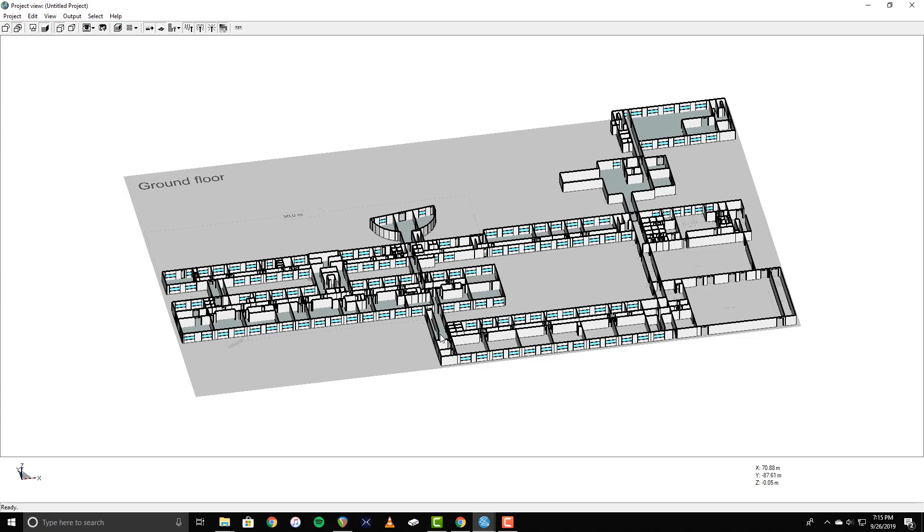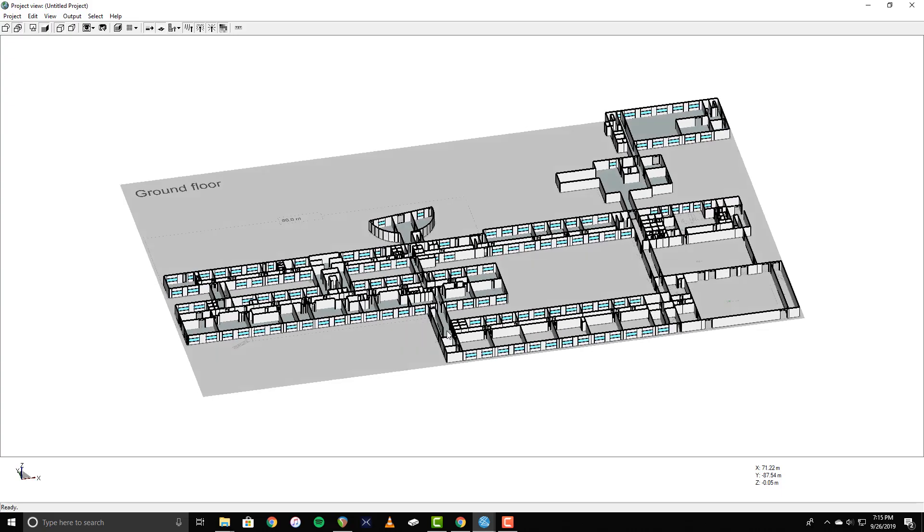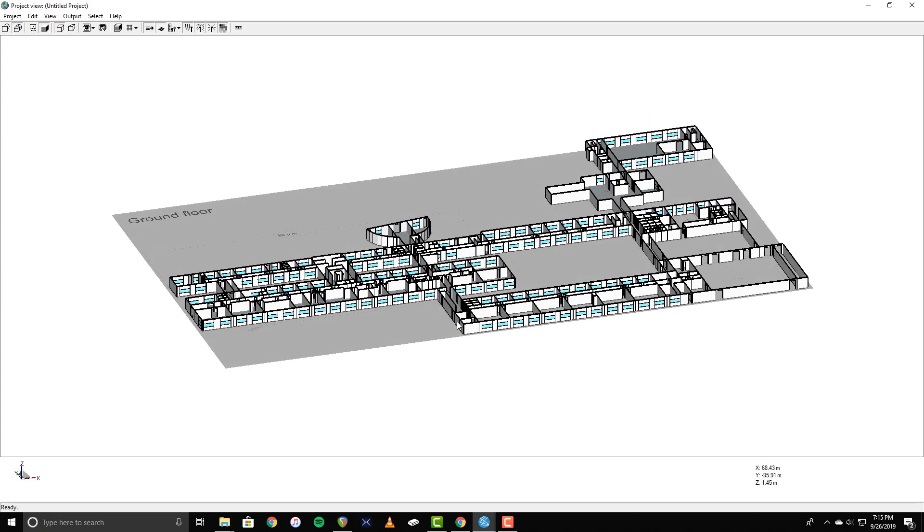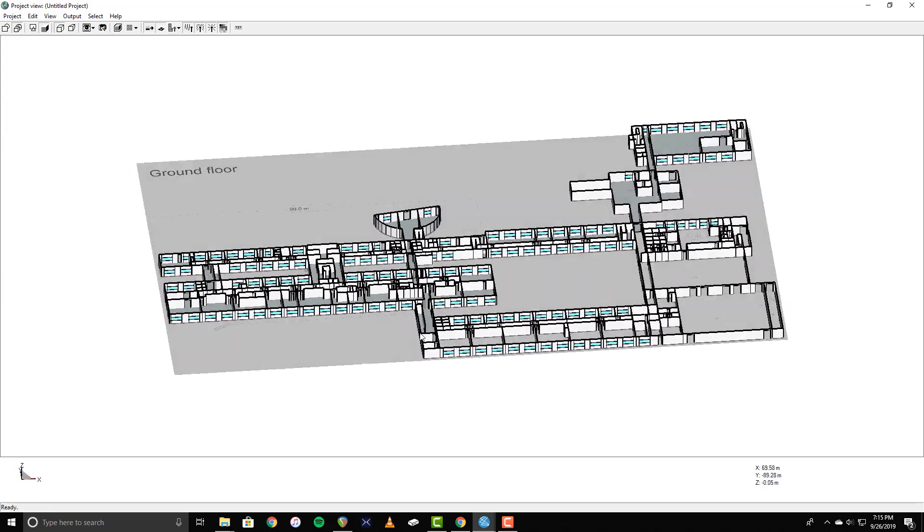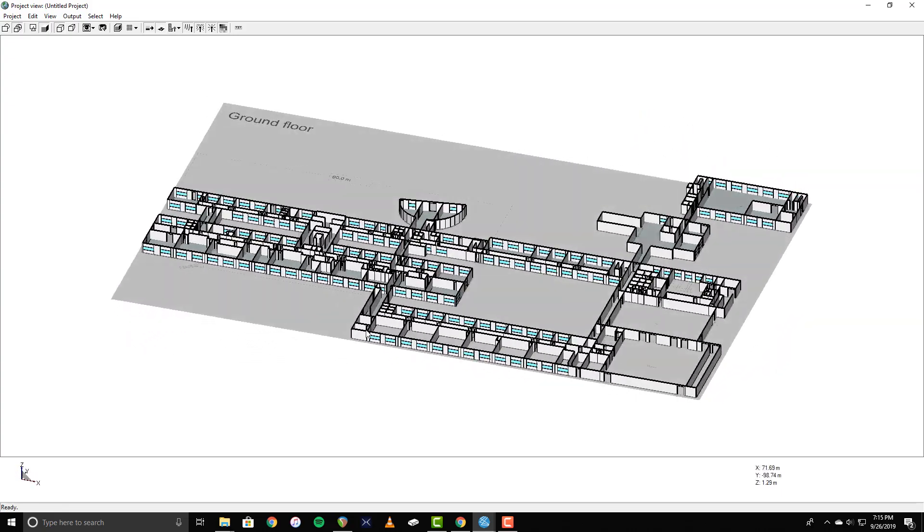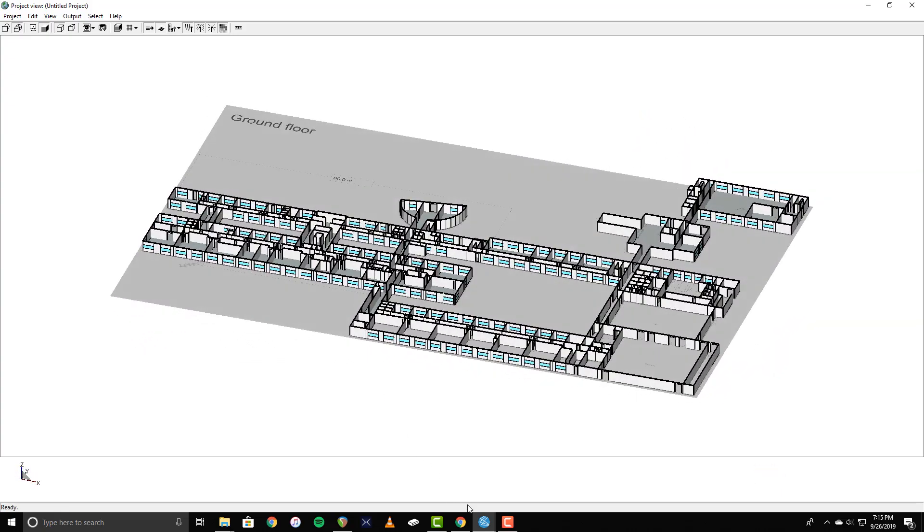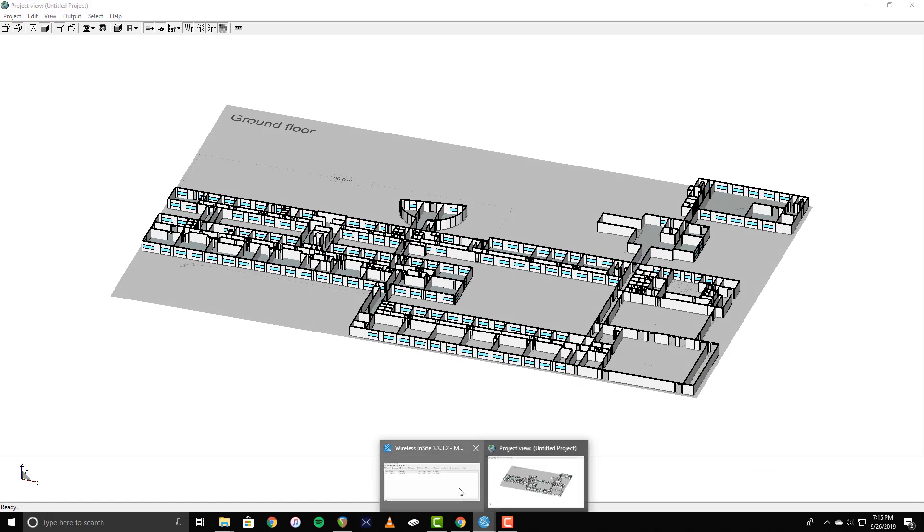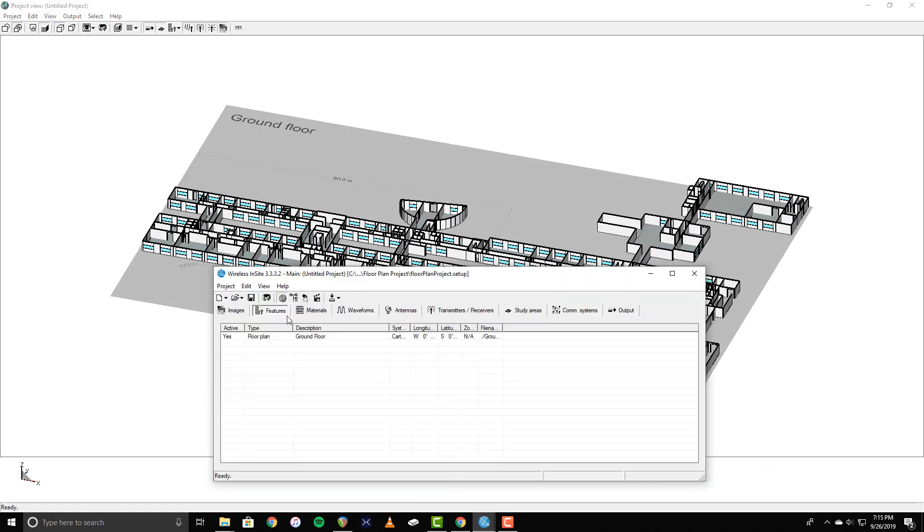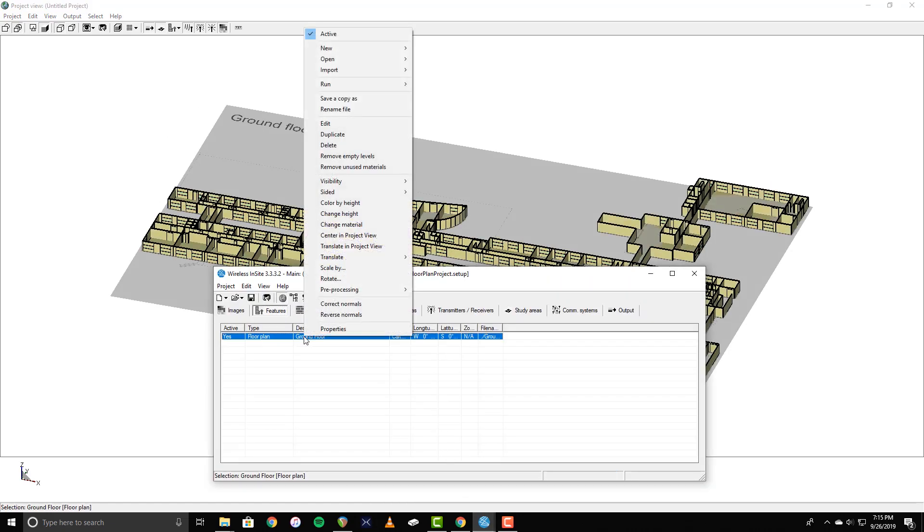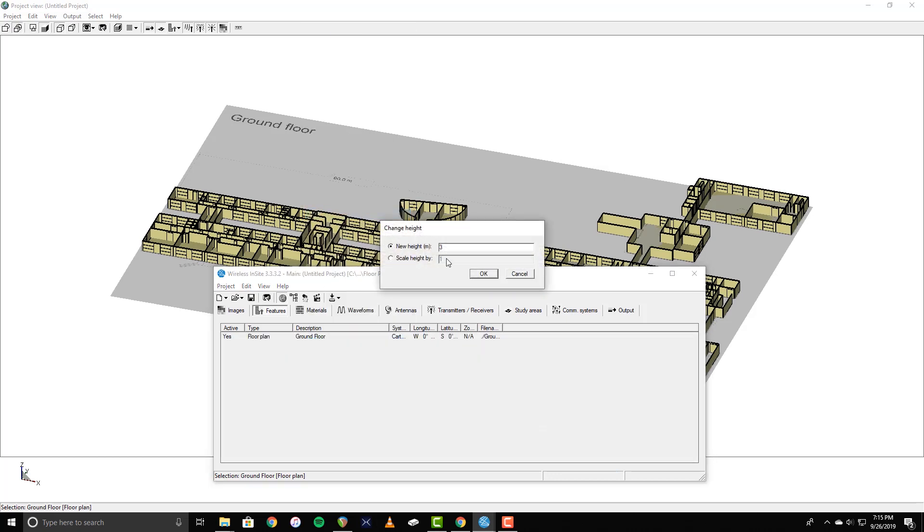Now that the floor plan layout is built, you can adjust its final height by going to the Features tab of the main window, right-clicking on the floor plan, and selecting Change Height. I'm going to change the total height to 2.7 meters.